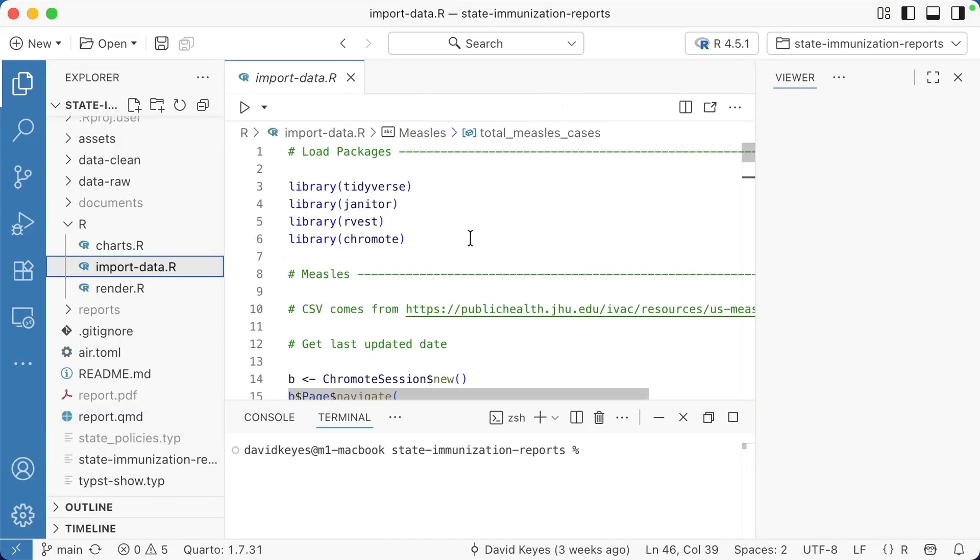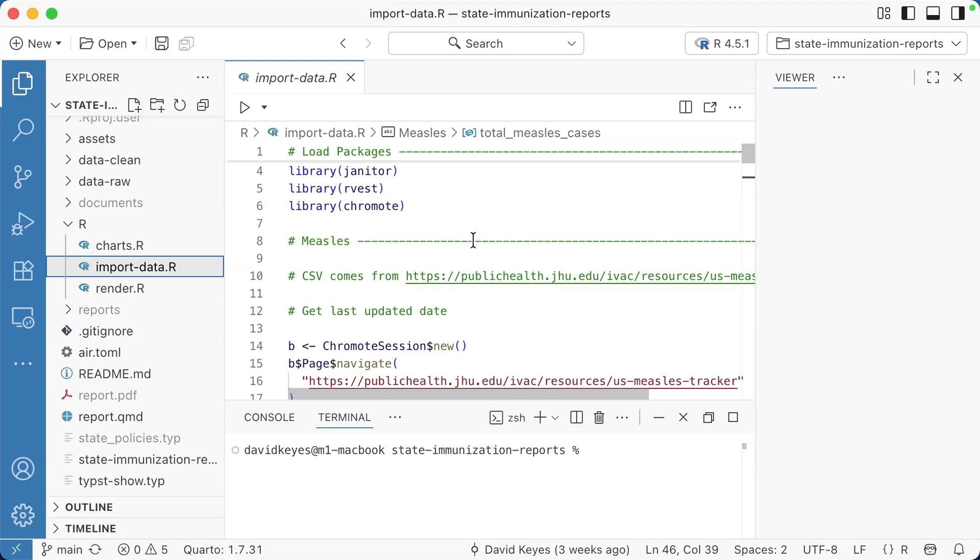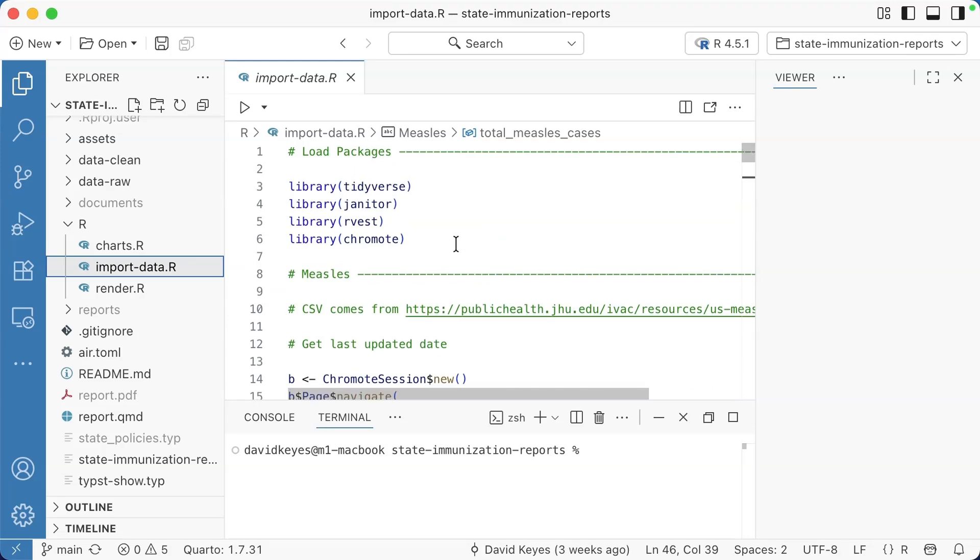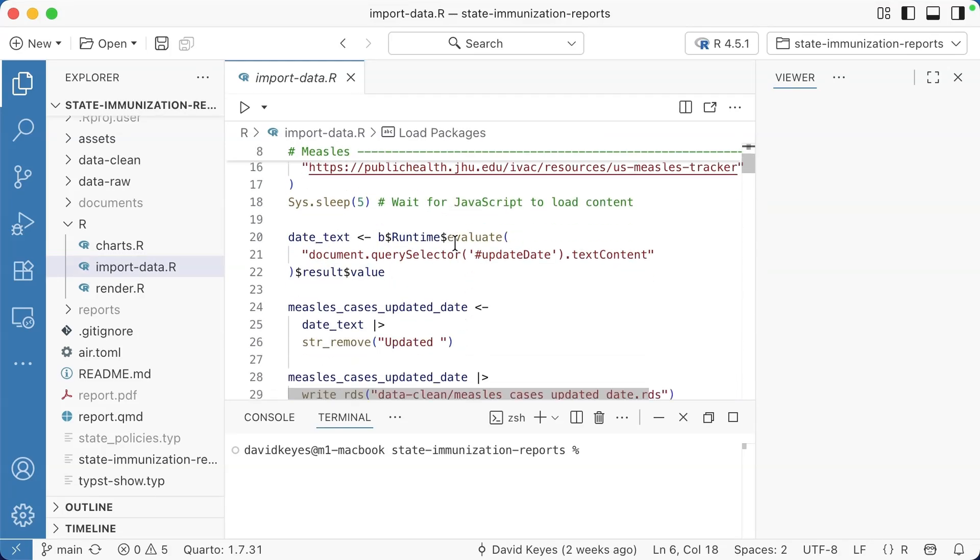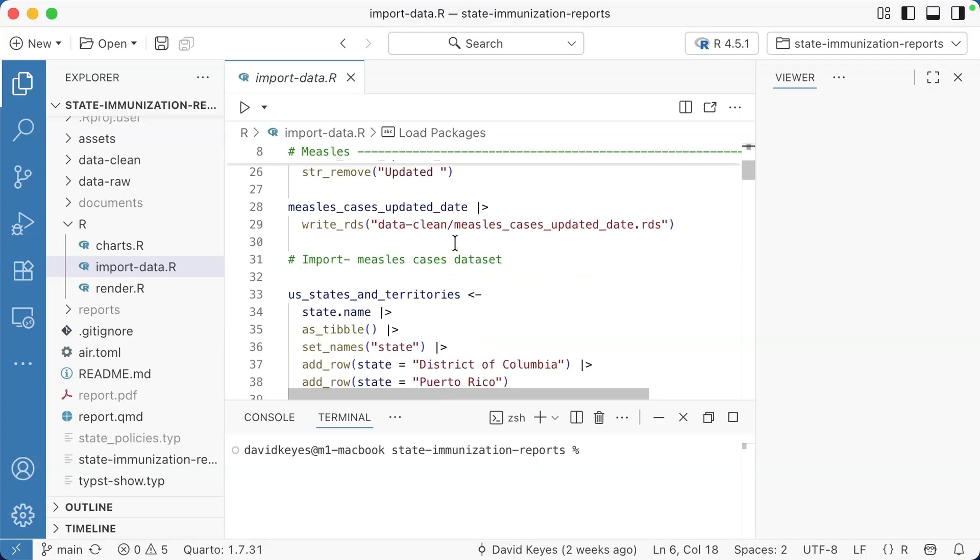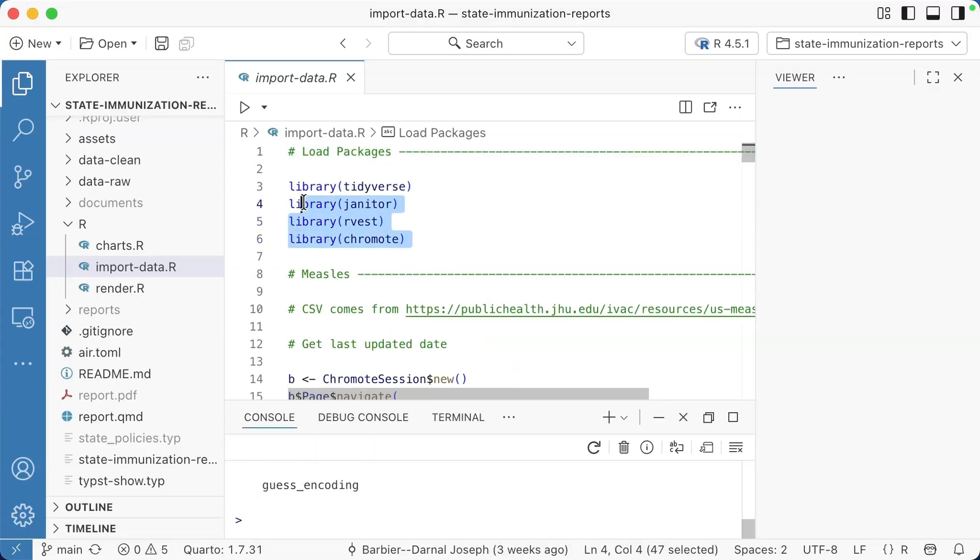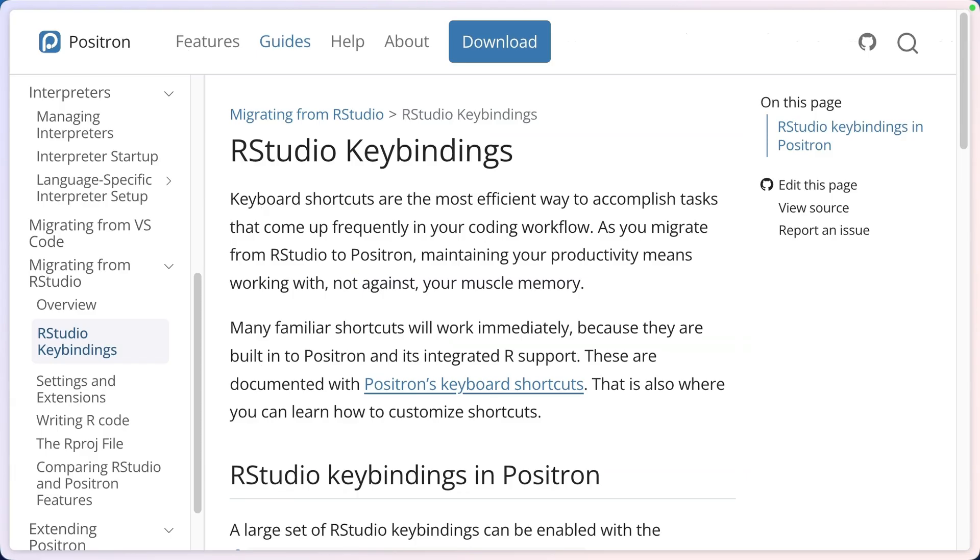I'm going to open an R script file to show you what it looks like when you are working in R code. I've got some code here that imports data. Let me go ahead and load those packages. Very similar, just highlighting things. I can either use that run button or I can use the keyboard shortcuts that I'm used to.